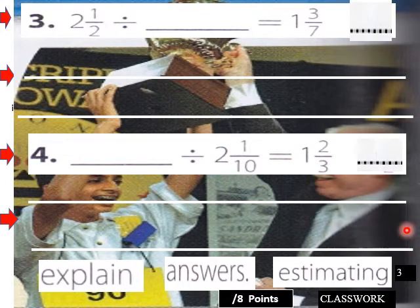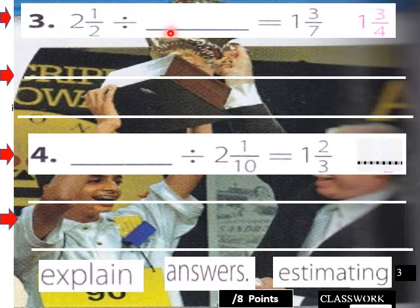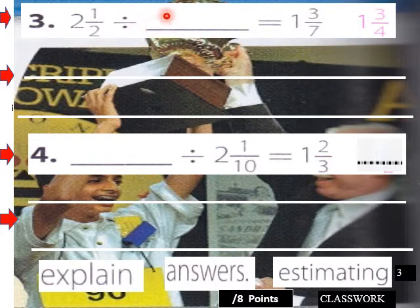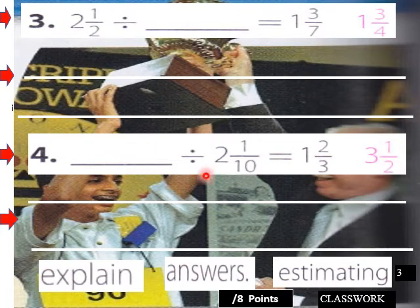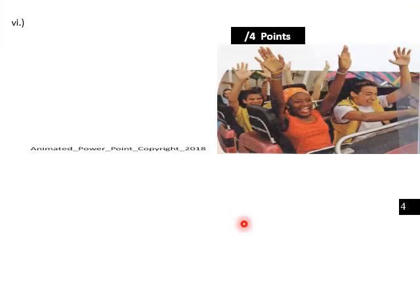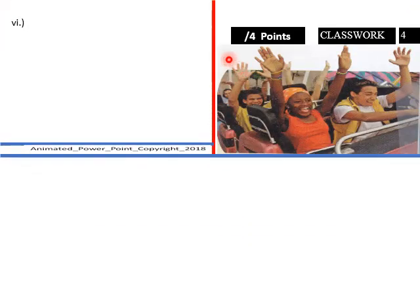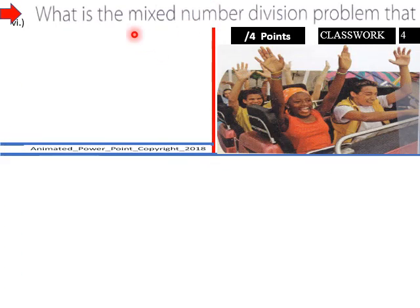Okay, let's go with our solutions. For number three, the divisor is one and three-fourths. For number four, the dividend is three and one-half. That's how you do those in a mental math kind of format.